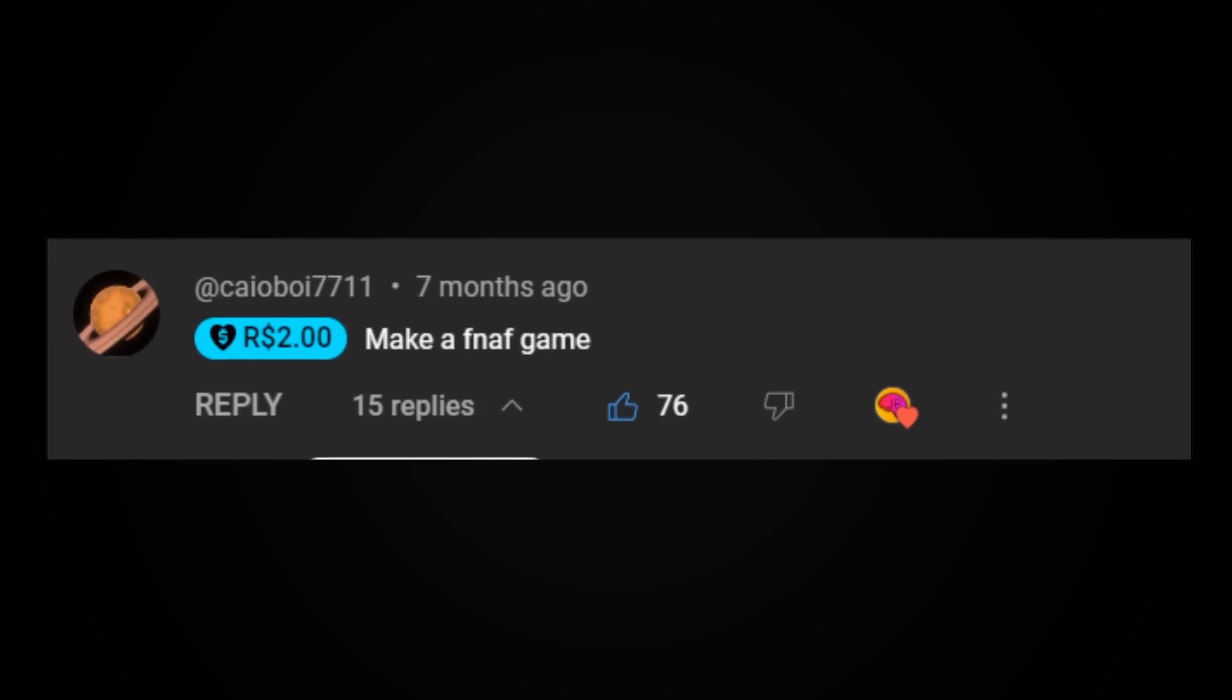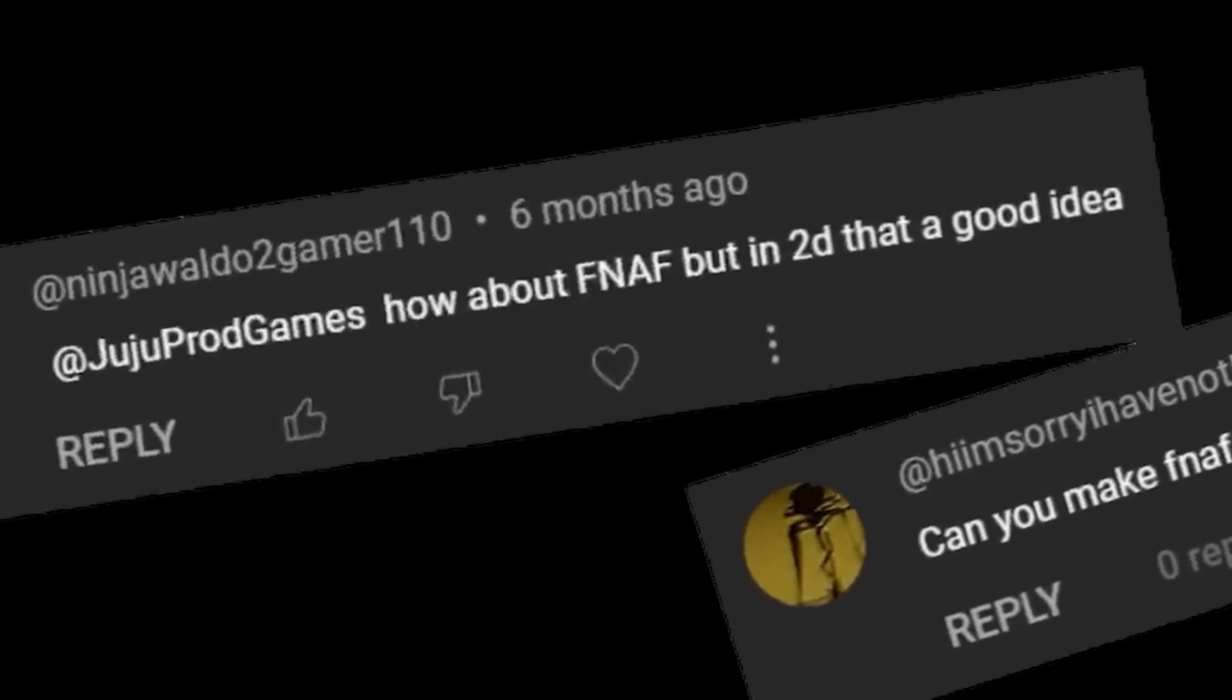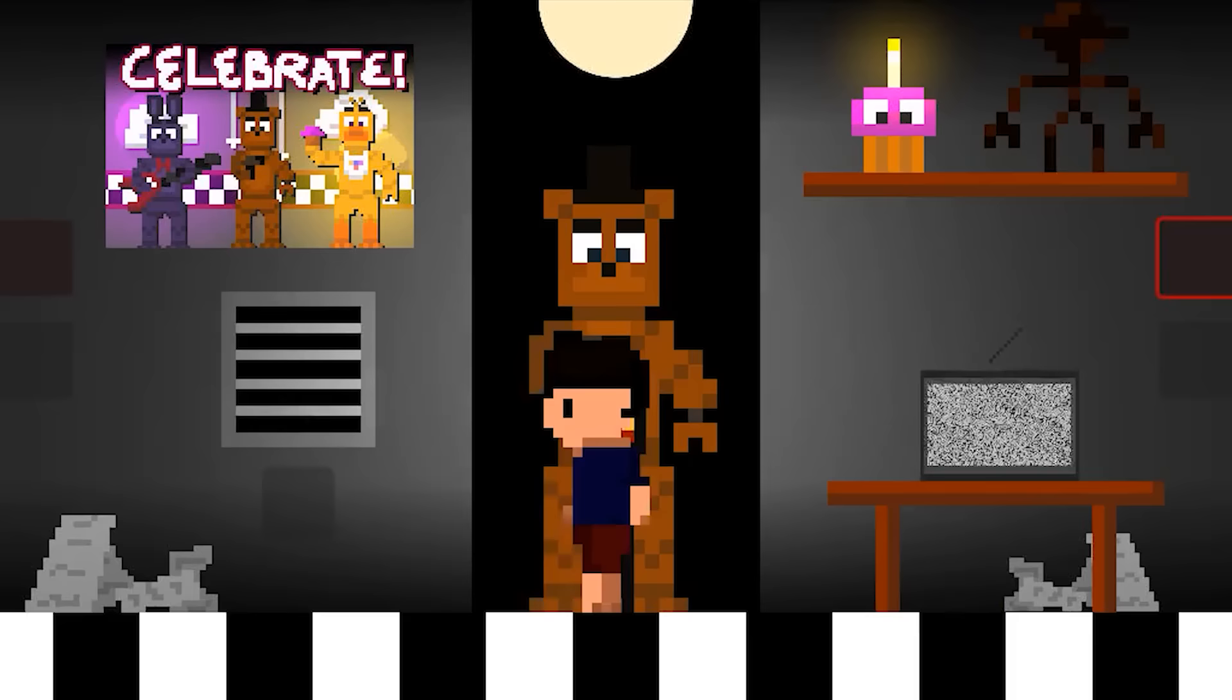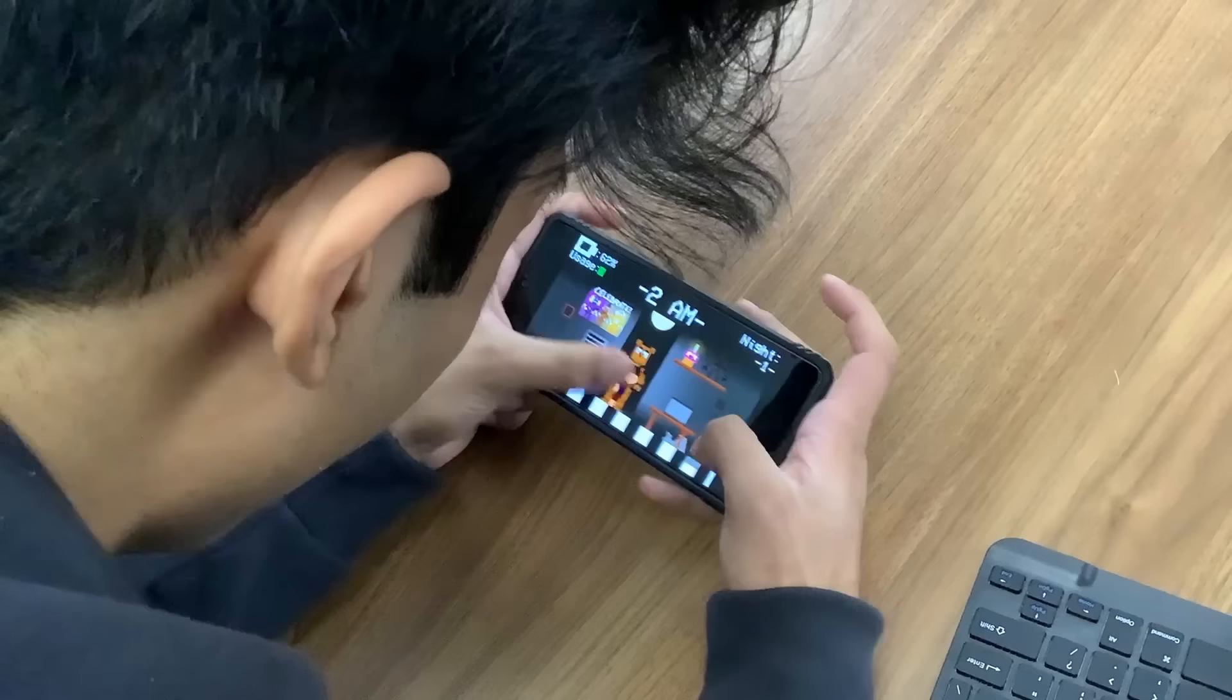Make a FNAF game! I'm not gonna spend three months making a full fangame because of one comment. I mean, that's so... Or, you can do that! Can you make FNAF 1 in 2D? How about FNAF 1 in 2D? This is so cool!